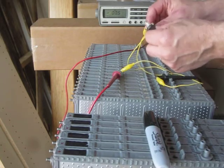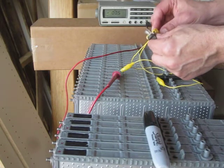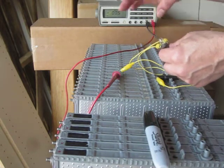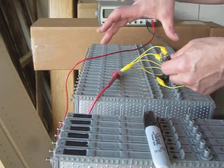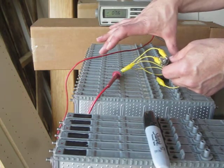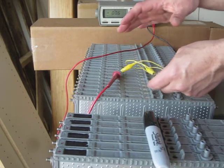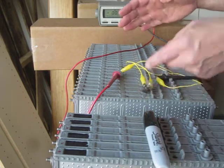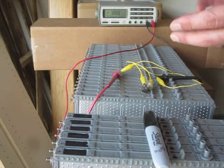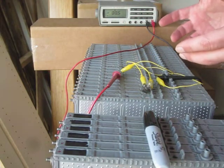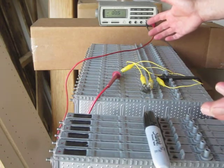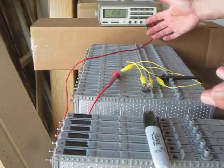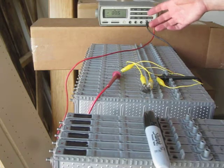a load across the battery to simulate real world conditions. These cars run up and down the road somewhere between 30 and 50 amps usually. There's 28 modules, so if it was two amps per module